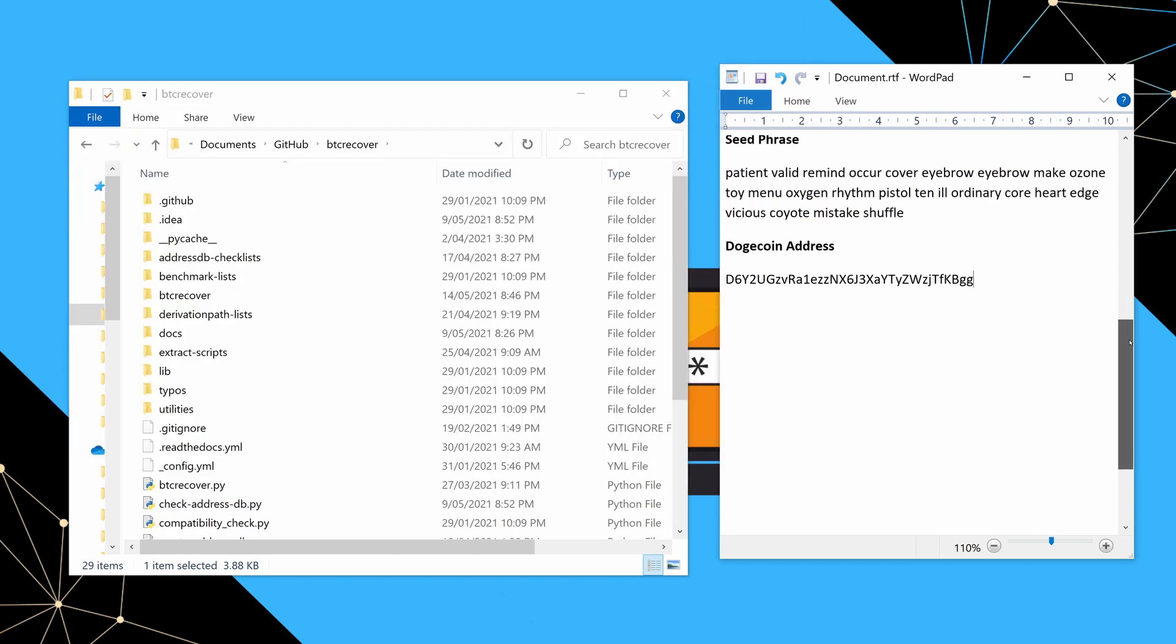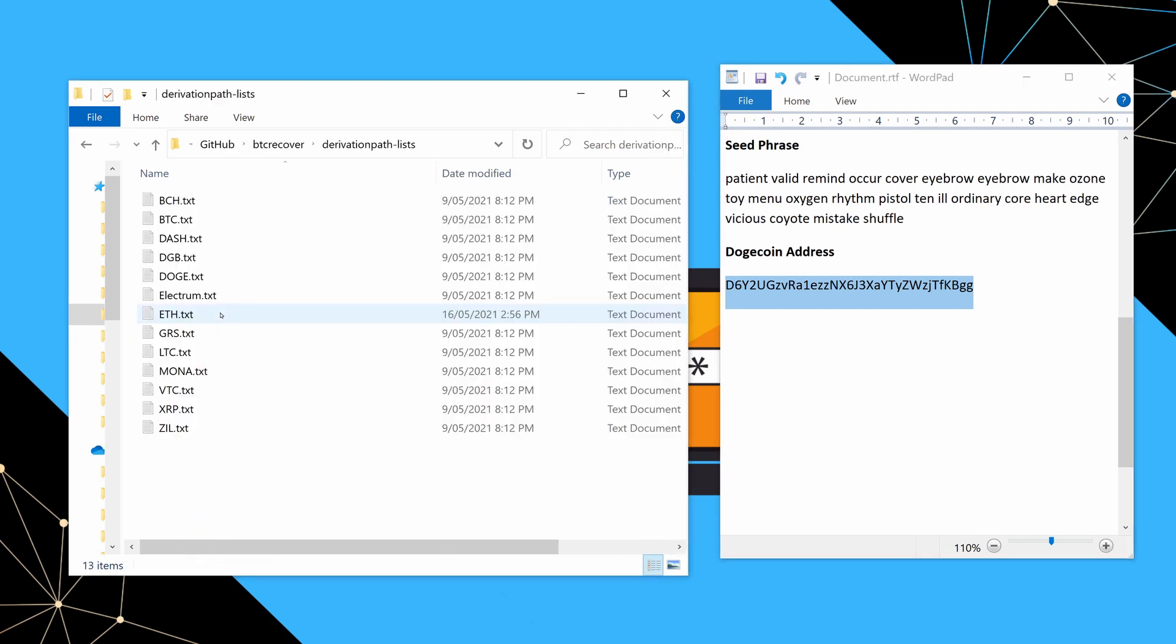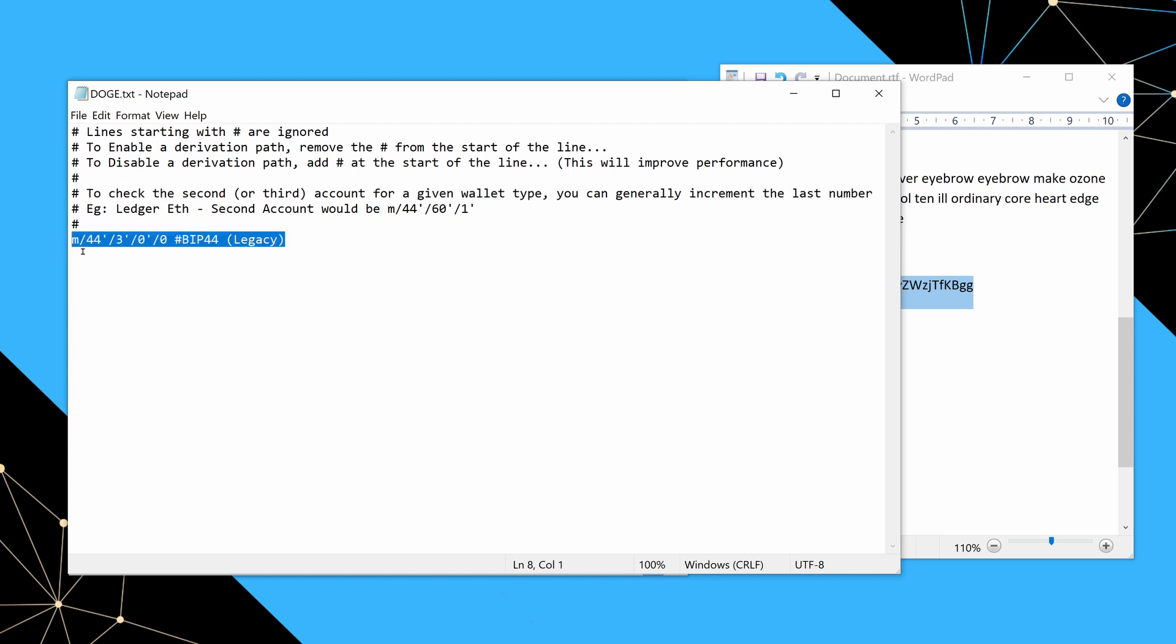So the last thing I'm going to look at is just a standard BIP39 wallet where maybe you had a Dogecoin address, but you knew that you had multiple accounts in that Dogecoin wallet and you weren't sure which account this came from. So again, we're going to go back into this derivation path list file and we're going to open Doge. So basically by default, it will just check the first account, but we want to look at the second account as well. In fact, let's look at the first three accounts.